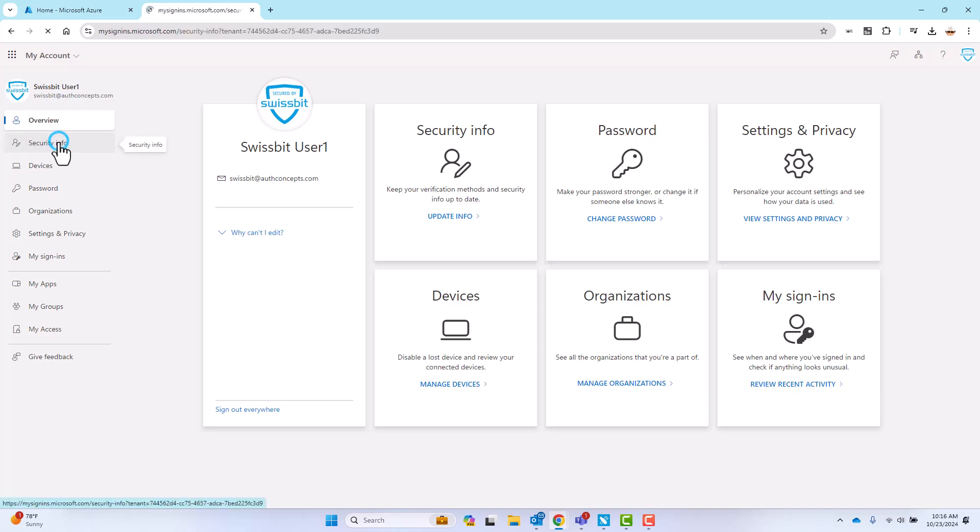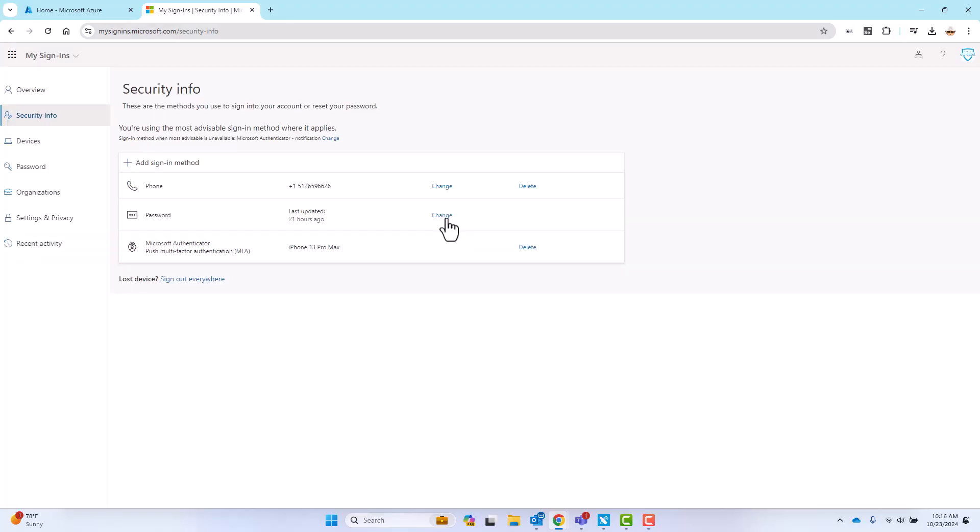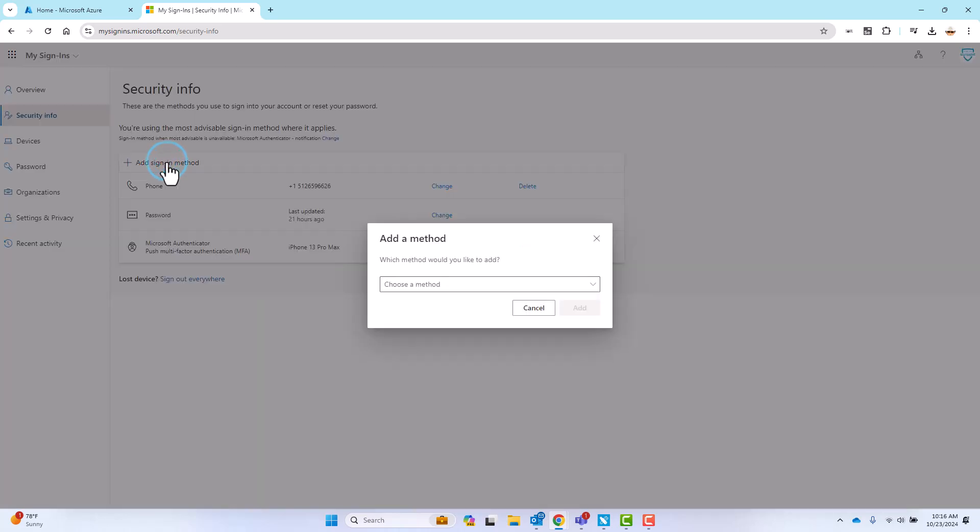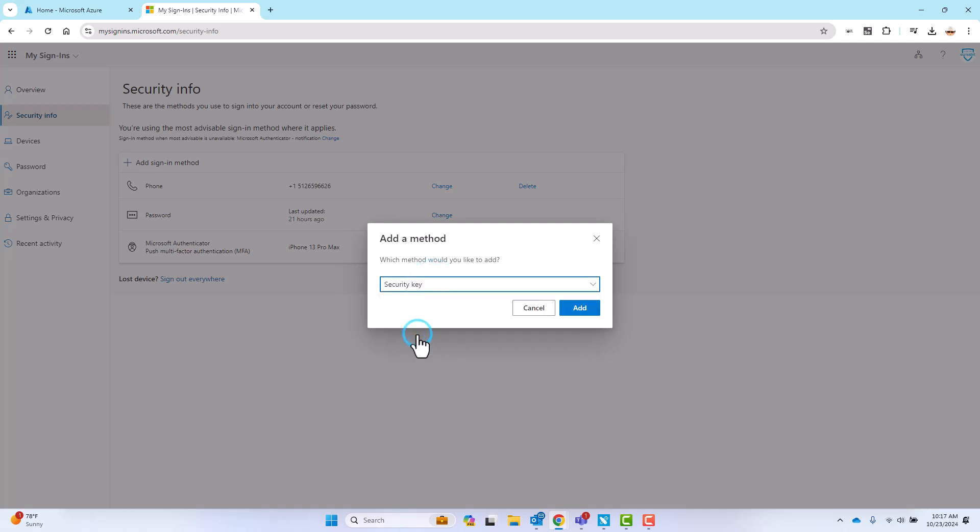Select the security info card or menu item, then click add sign-in method. From the choose method drop-down, select the security key option, then click add.